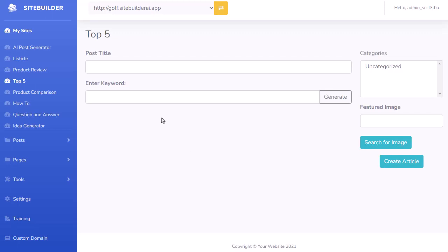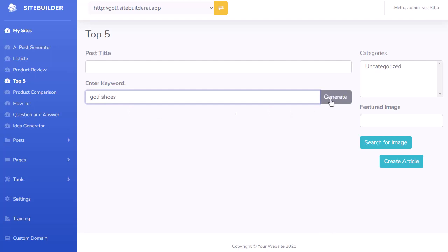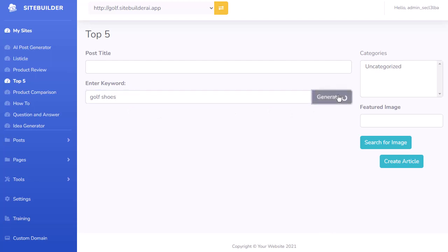Next, we have the Top Five. This is going to list out the top five products in any niche you choose. For this example, let's do golf shoes — the top five golf shoes in the market. I enter my keyword, hit Generate, and it creates this entire article for me.